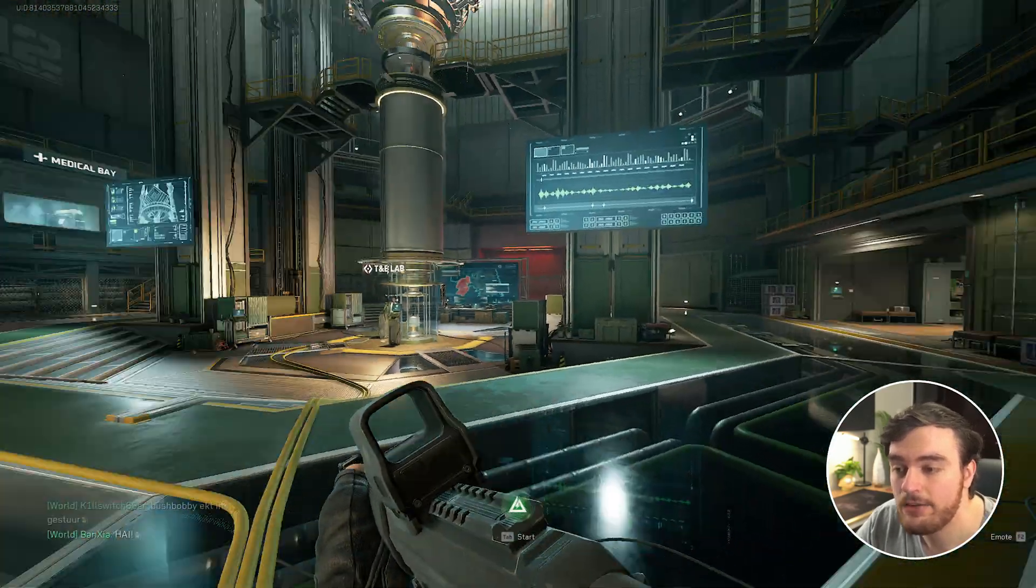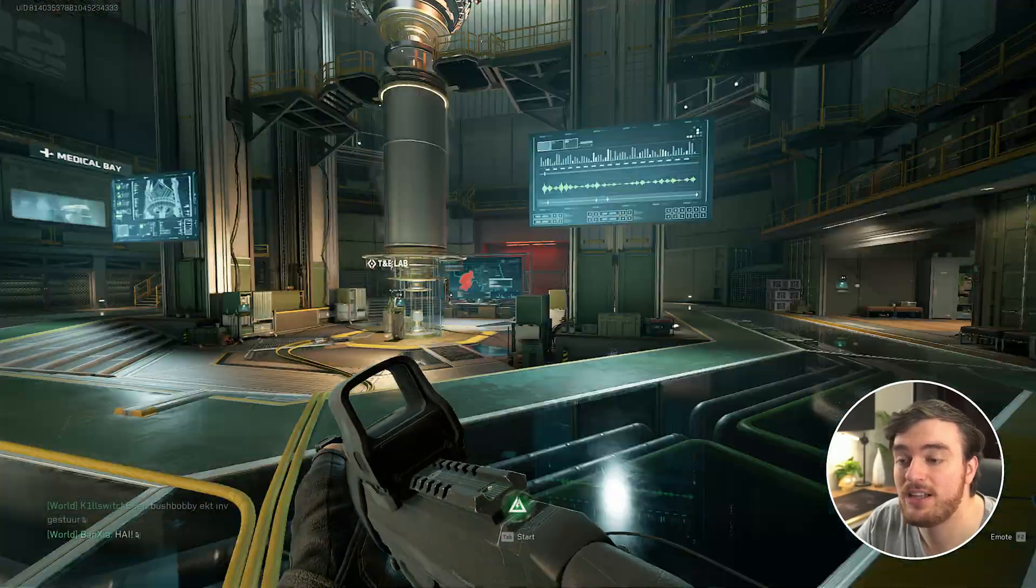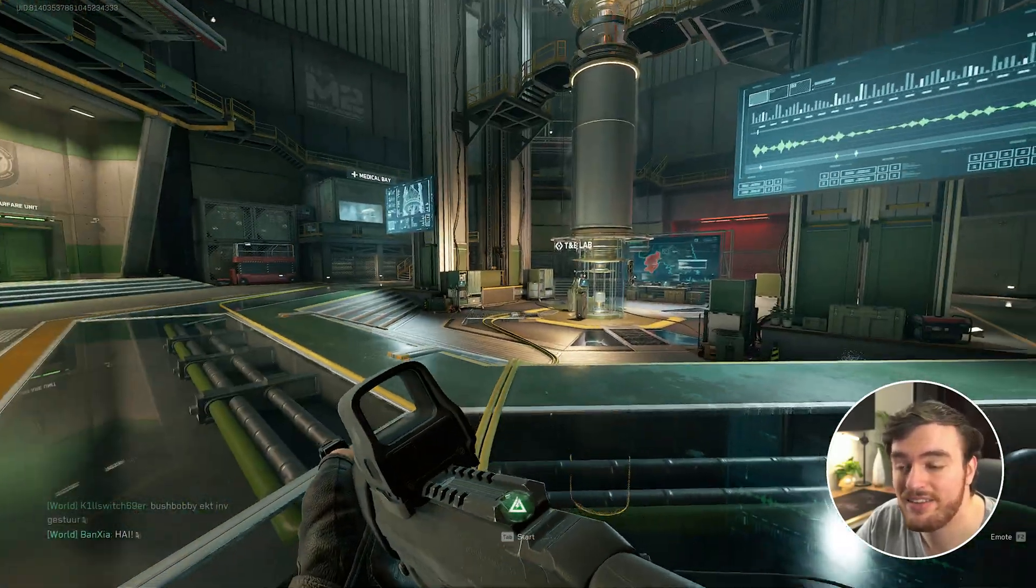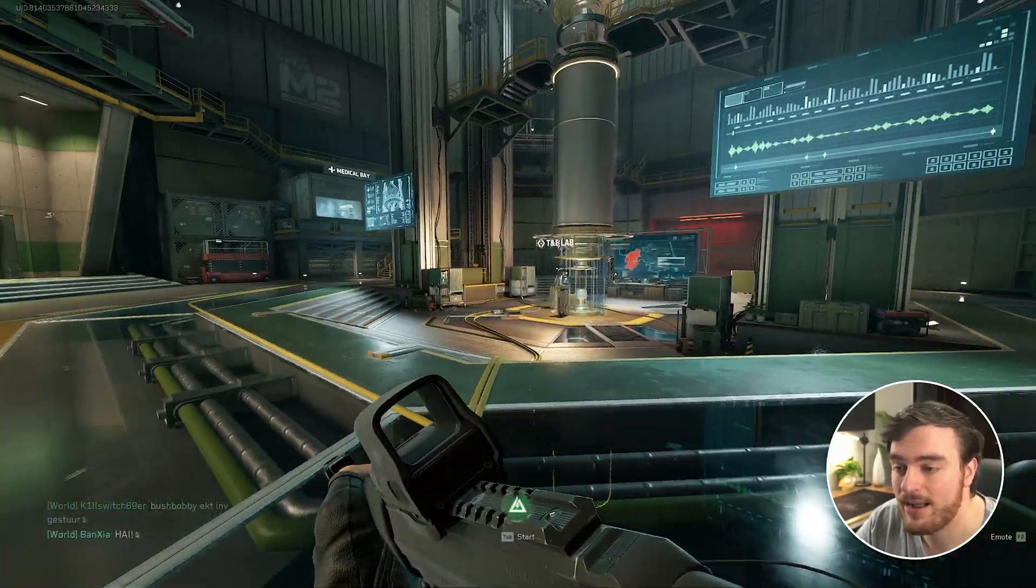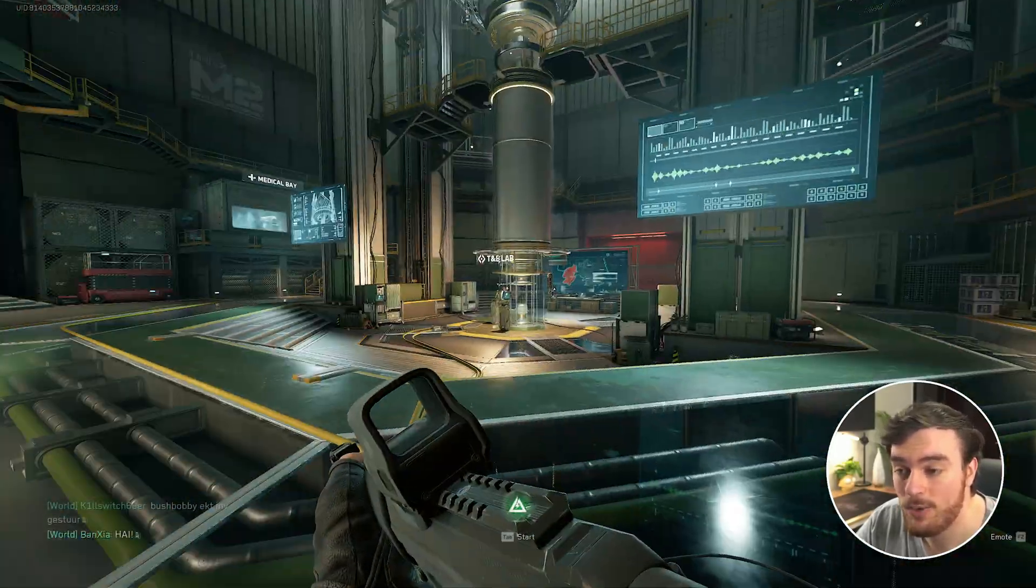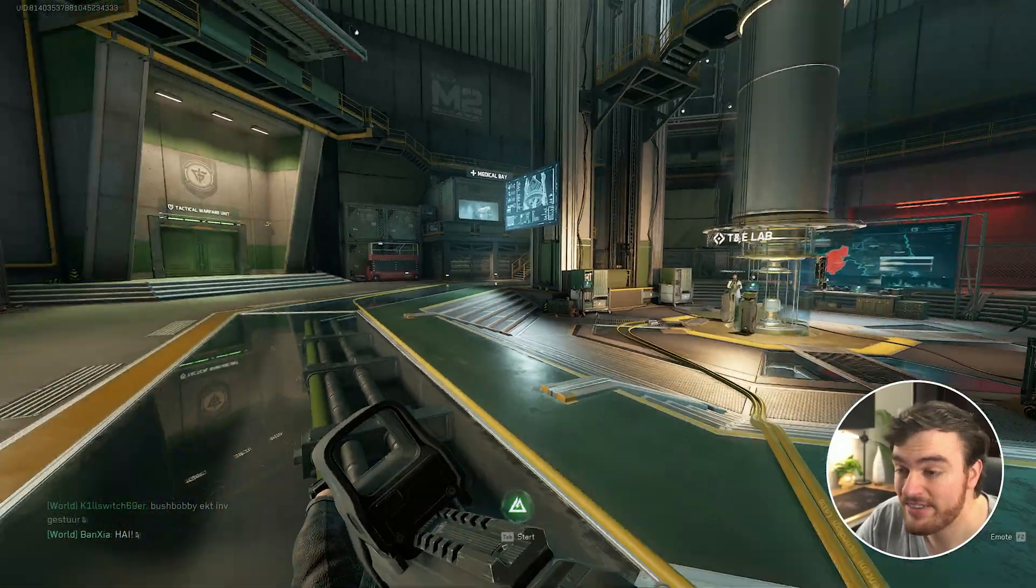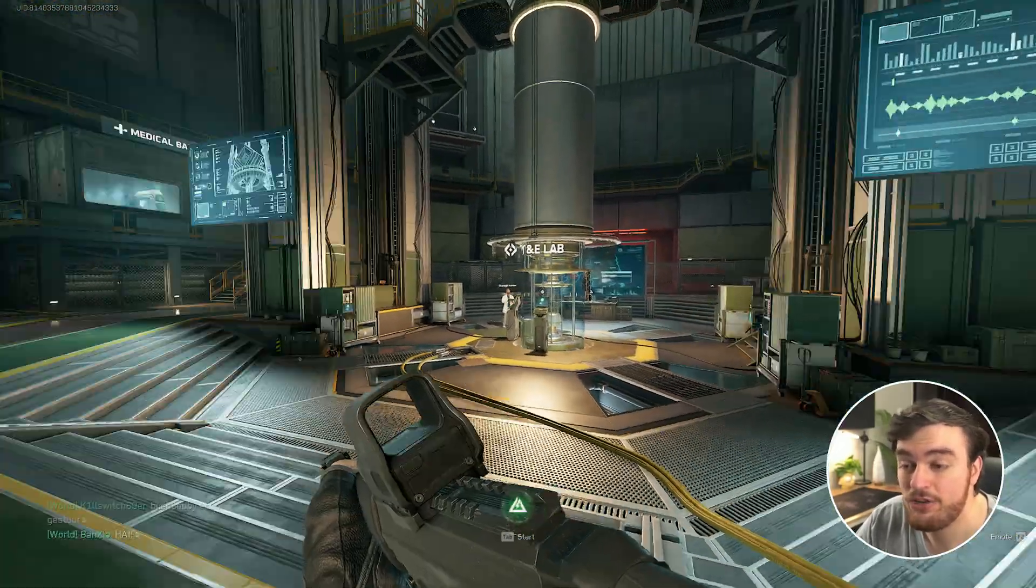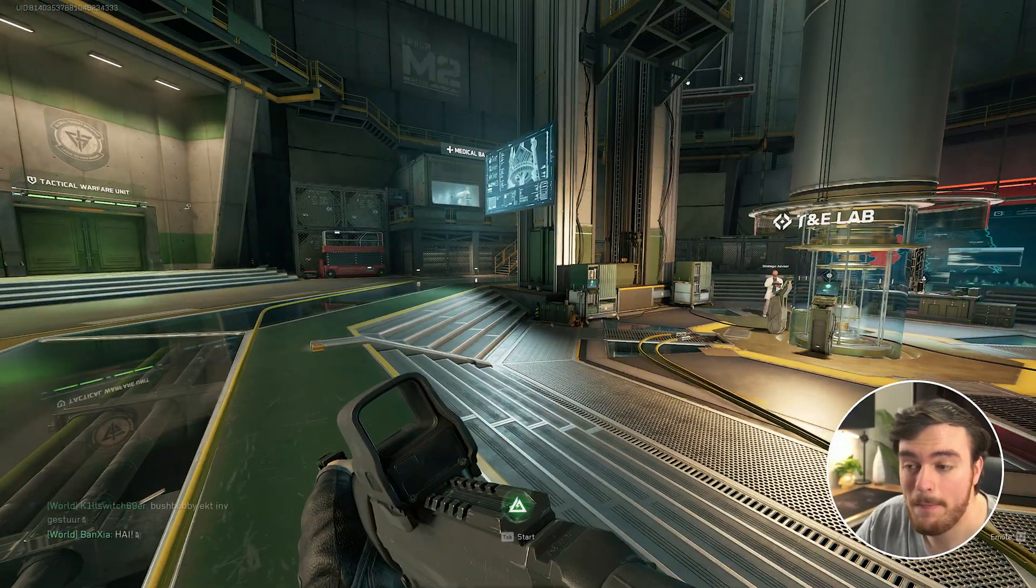Close that, and now your aiming should feel a lot more consistent, whether you're looking around slowly, quickly, flick shots, etc. It should feel a lot better.